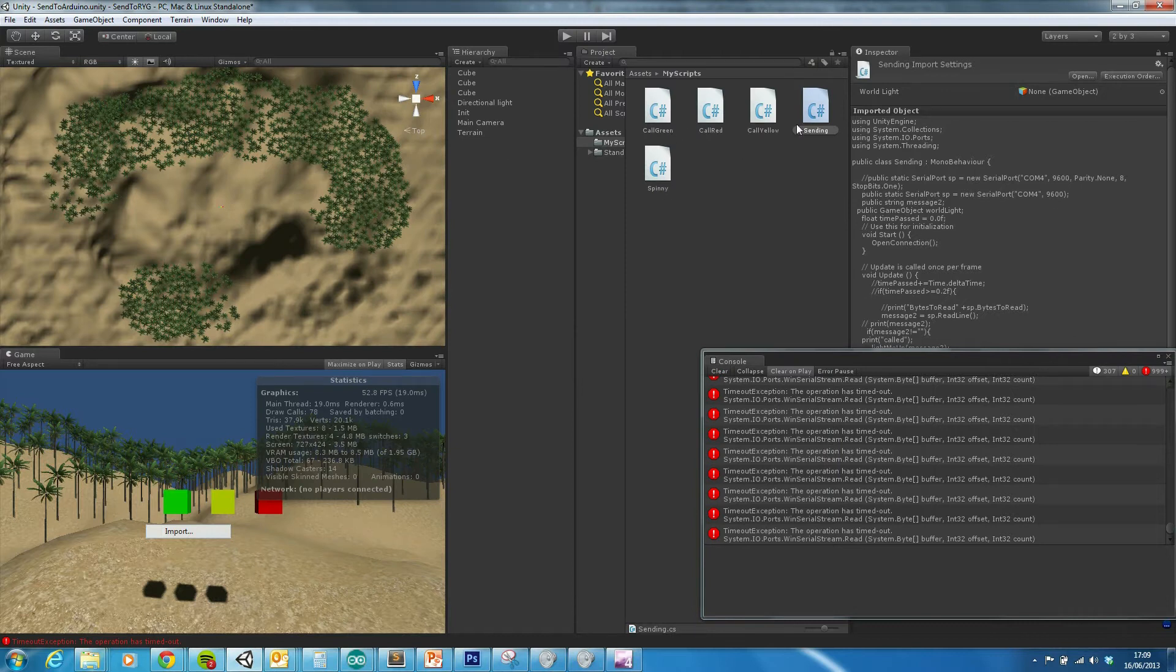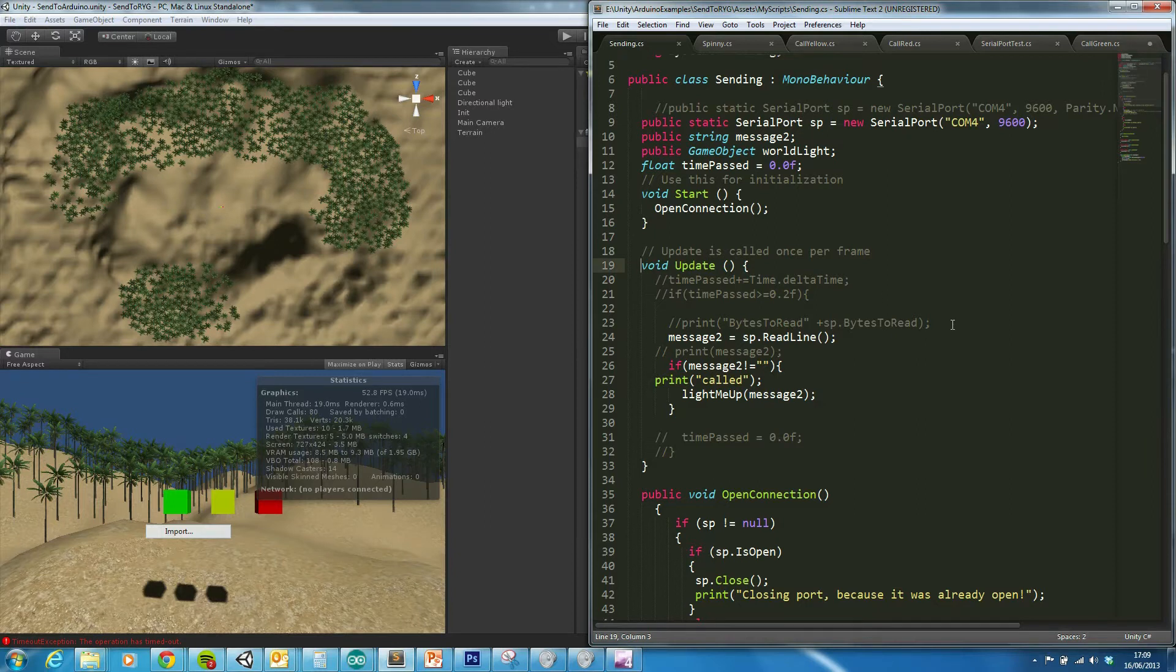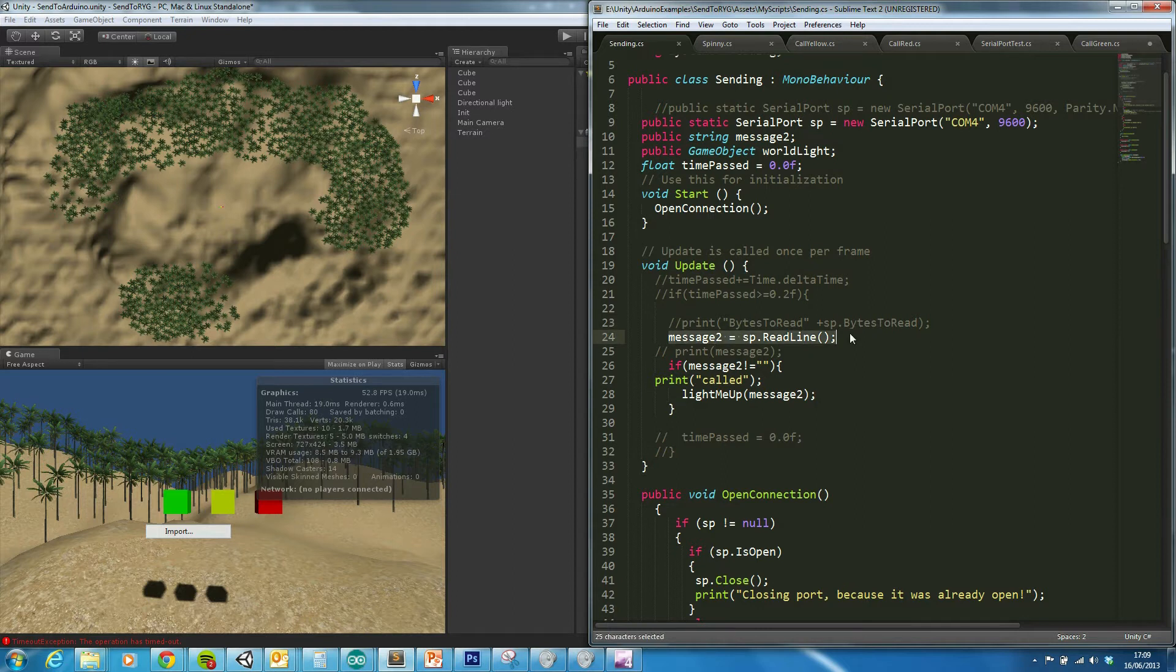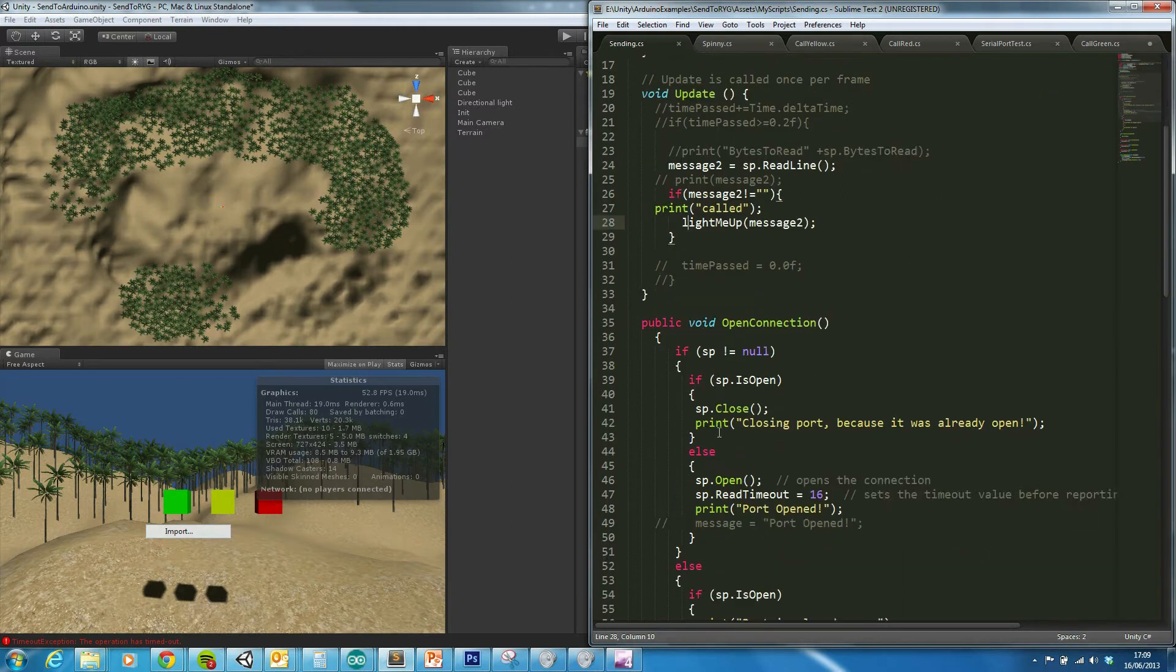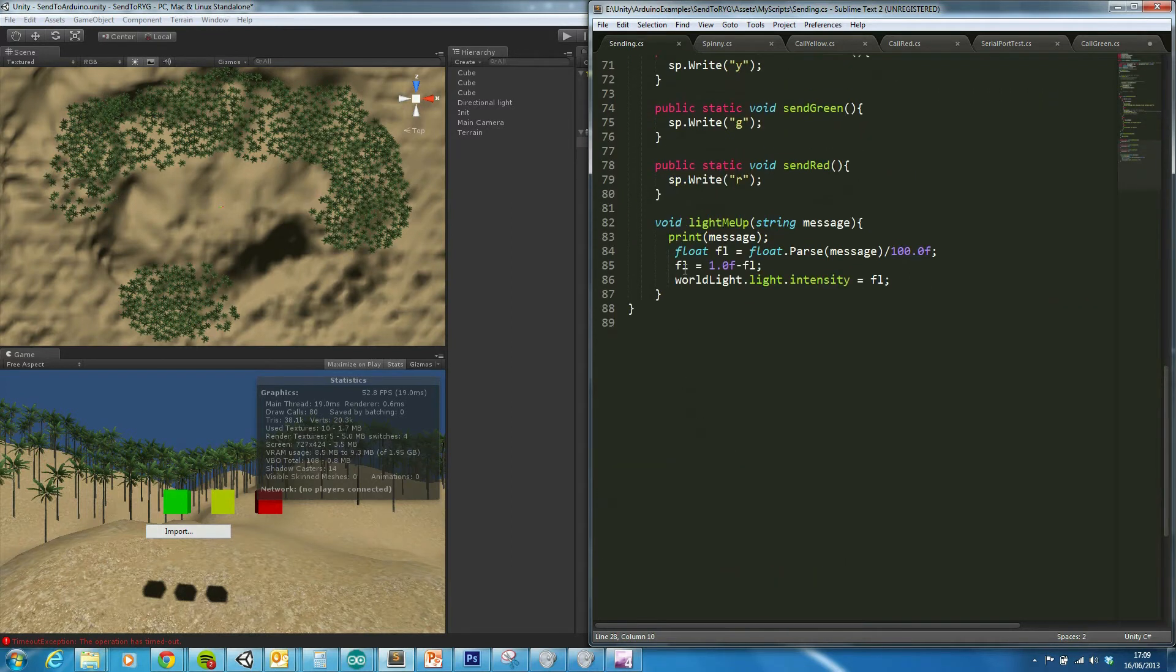Now what Unity does on its end is, and sorry for the messy, should have cleaned this up really, but never mind, we're reading in the information which is coming through, and if there is some information in there, then we're calling a function which I've written down here.